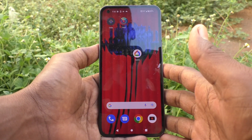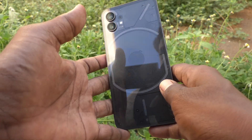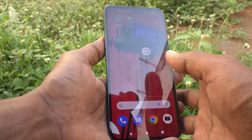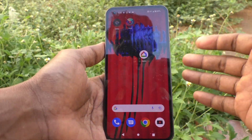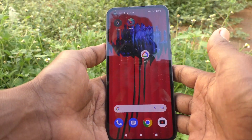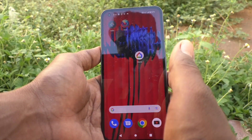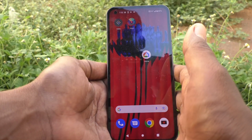Hi friends, this is Five Minutes to Conduct channel. Here is the Nothing Phone 1 smartphone. In this video, you will learn how you can set weather information on the lock screen in your Nothing Phone 1.